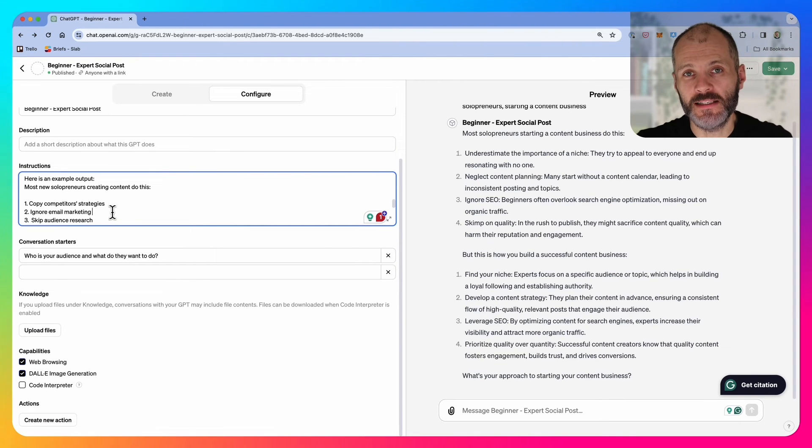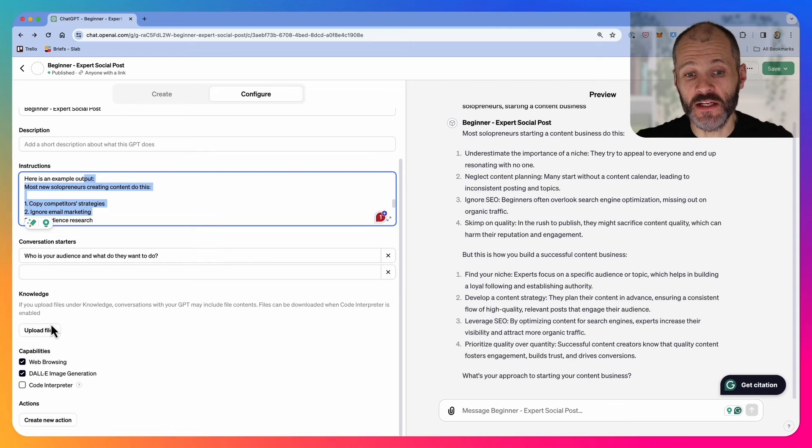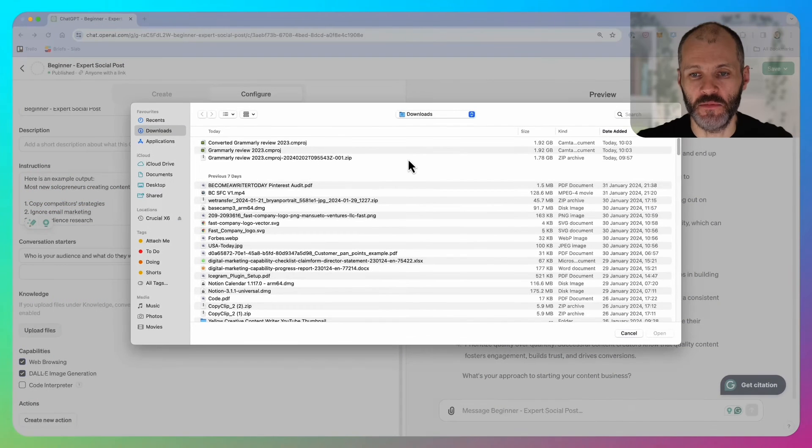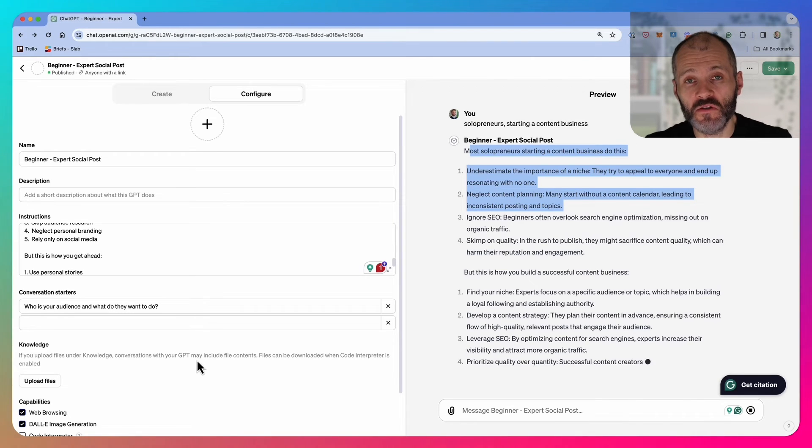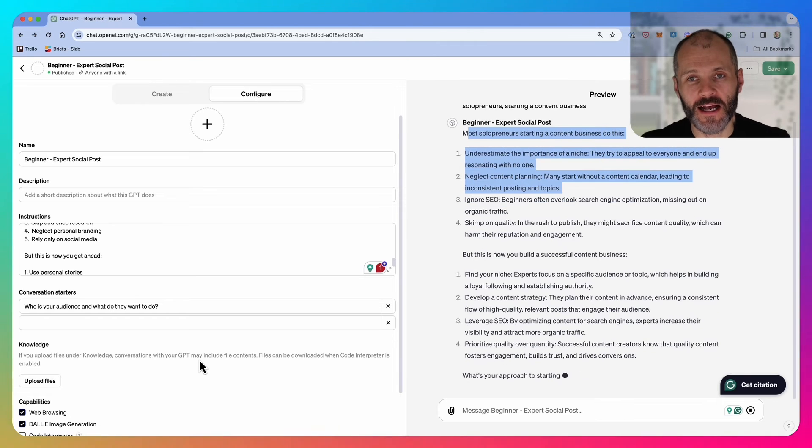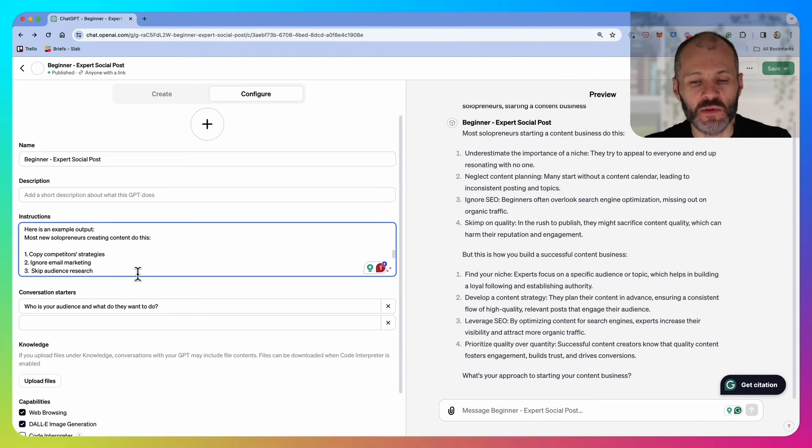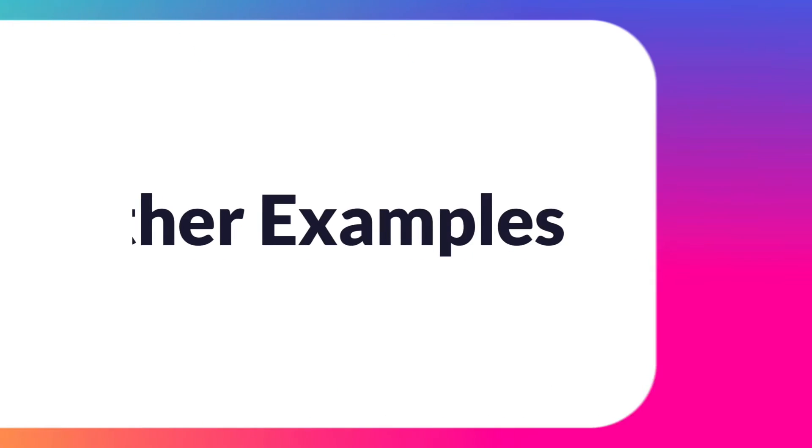In this case, I put the example social media posts directly into the instructions section, but you don't have to do this. You can actually just upload files from your computer either. In short, consider what types of social media posts are working for you. Prepare a collection of your best work, upload it to GPT and give it some specific instructions. This could help you write some first drafts much faster.